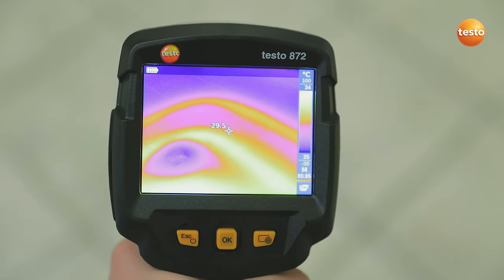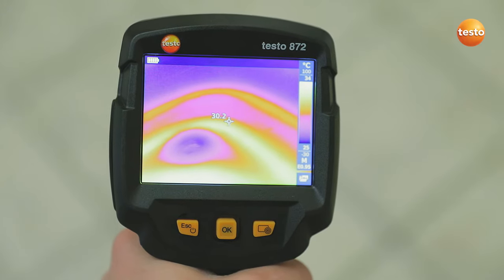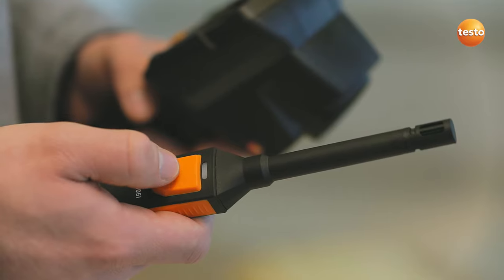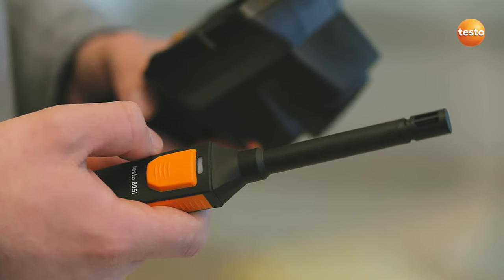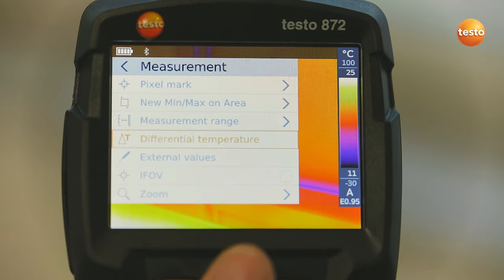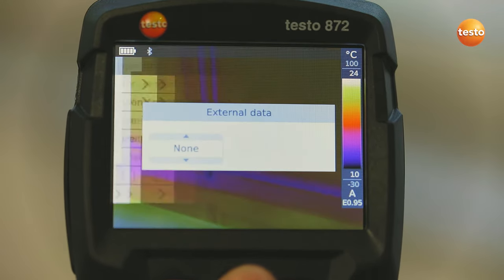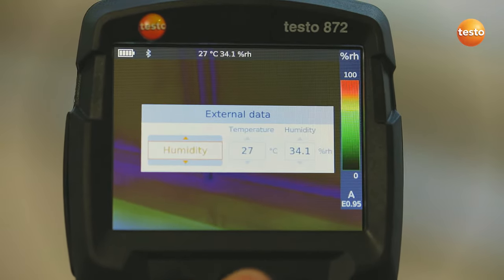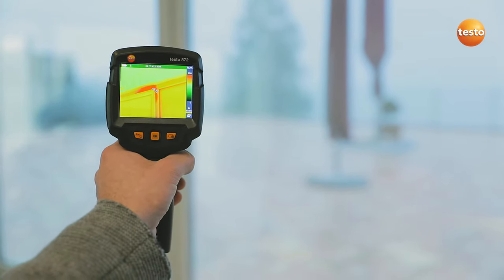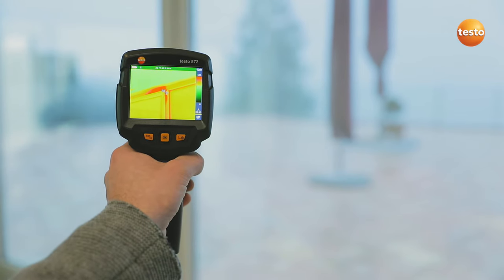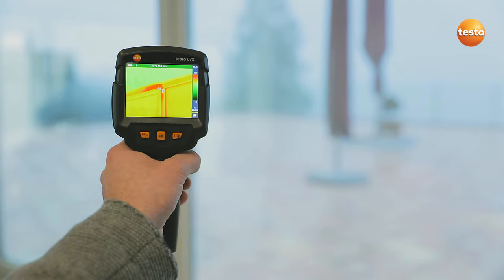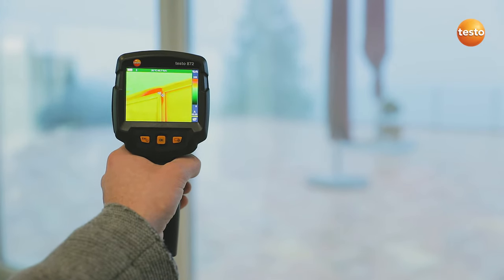The Testo 872 also allows you to see at a glance whether the underfloor heating is still working correctly. In order to detect mold better, the imager integrates the air humidity and temperature values measured with the thermohygrometer Testo 605i into the image. In combination with the thermal imager's special humidity palette, this enables you to identify mold risk really easily based on the traffic light principle. Here the traffic light is red, meaning acute mold danger for this measurement object.